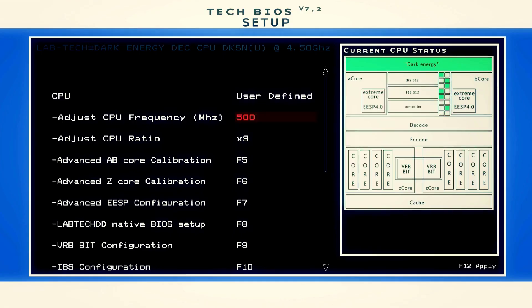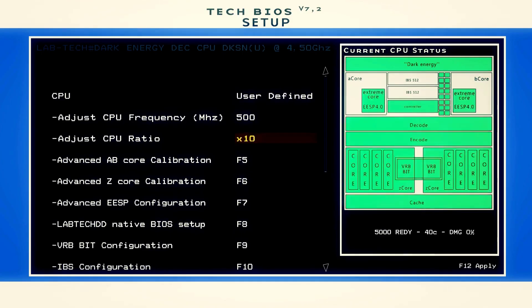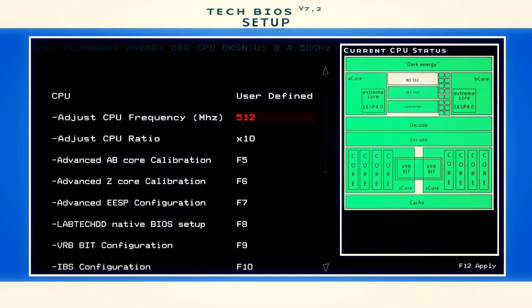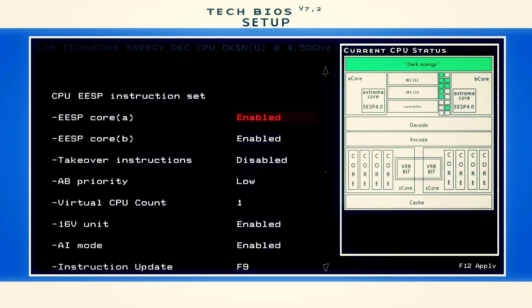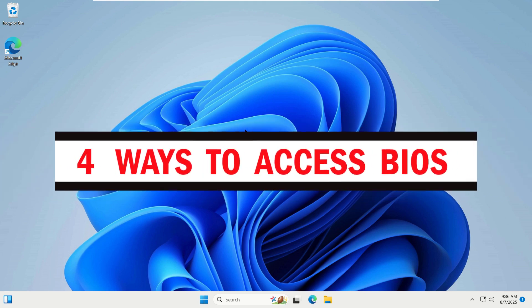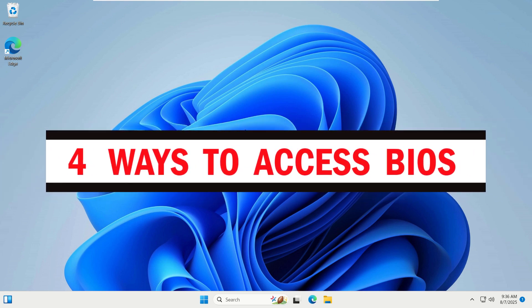If you want to learn the different ways you can enter your computer BIOS settings, then you're in the right place. In this video, I'll show you four easy ways on how to enter BIOS in Windows 10 or 11 laptop or PC. So let's get started.